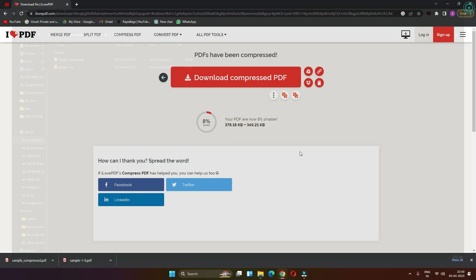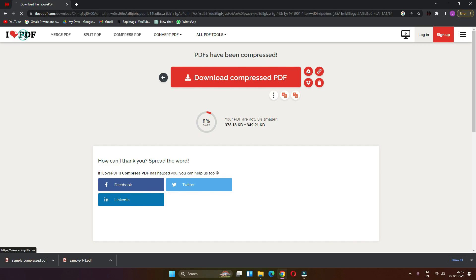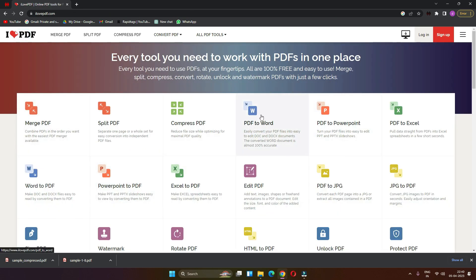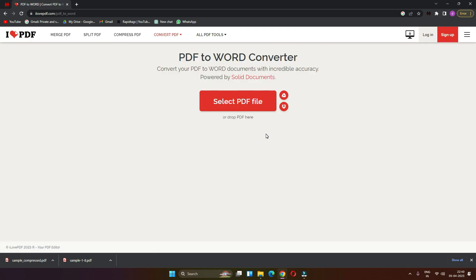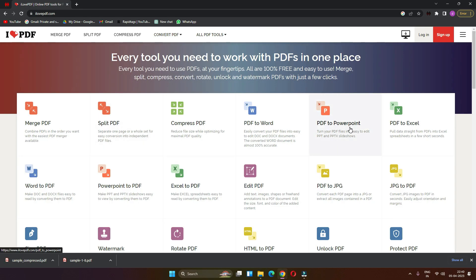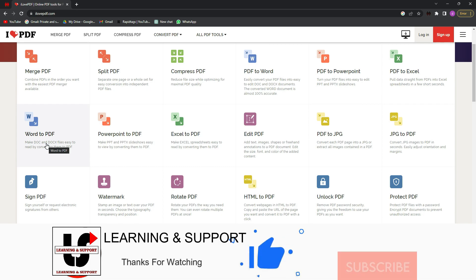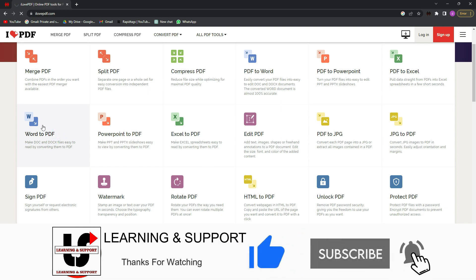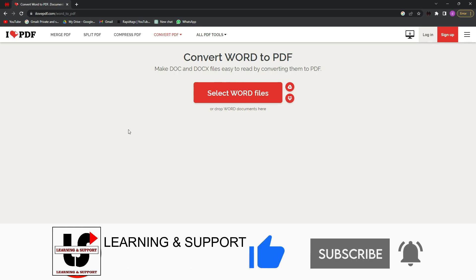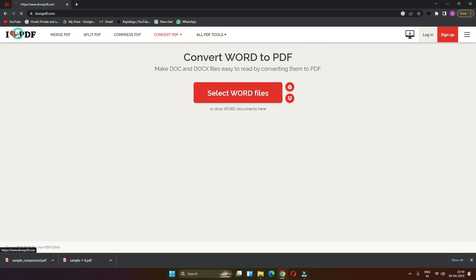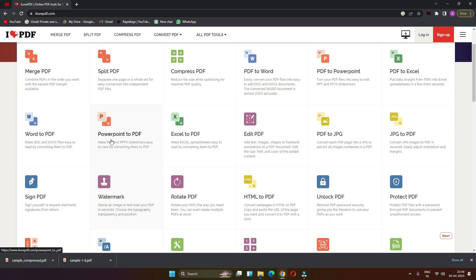I will see the details of PDF to Word — this is the same process, we will select the PDF file — Microsoft Word, PowerPoint, PDF to Excel, Word to PDF. This is the same process. PowerPoint to PDF, Excel to PDF — this is the same process.